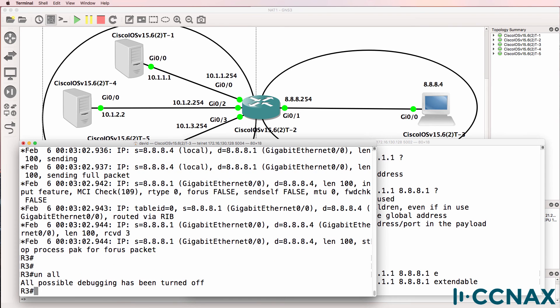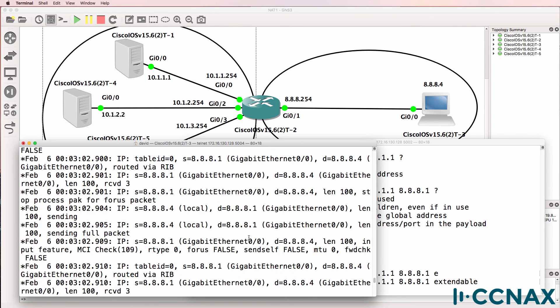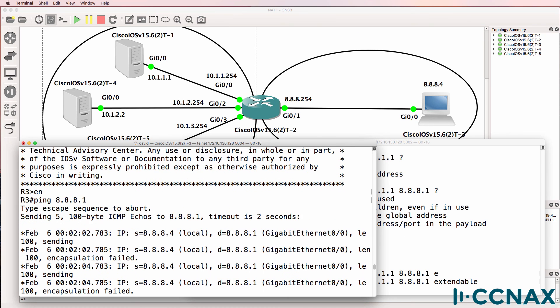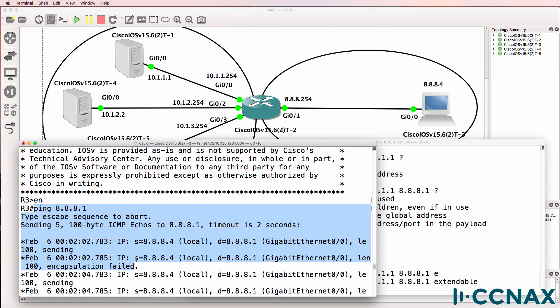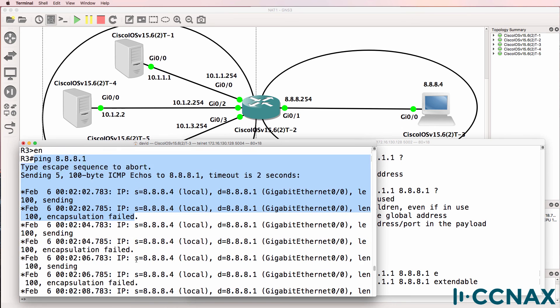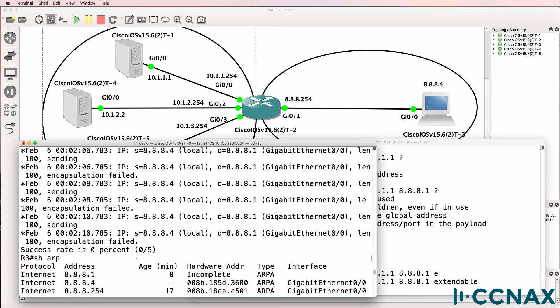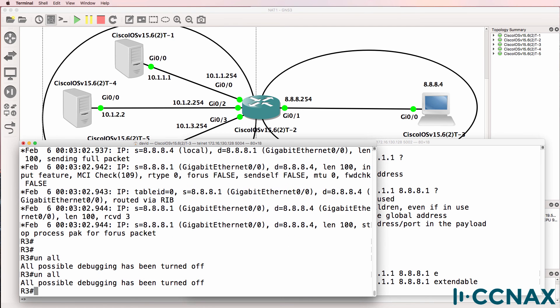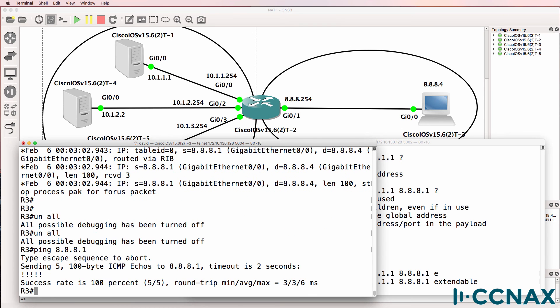Let me just stop the debug. Previously, we couldn't ping this address. We had encapsulation failed. The ARP was incomplete. But after we created the NAT entry, we could ping 8.8.8.1. So let's do that again.